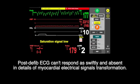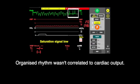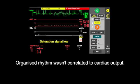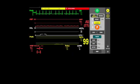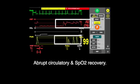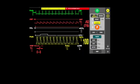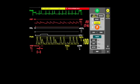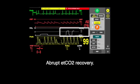Post-defibrillation ECG cannot respond as swiftly and is absent in the detail of myocardial electrical signal transformation. Organized rhythm was not correlated to cardiac output. There is an abrupt ETCO2 recovery.